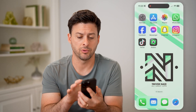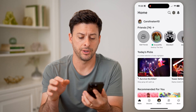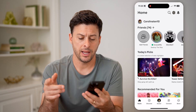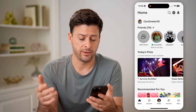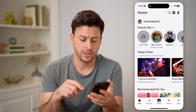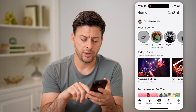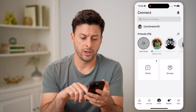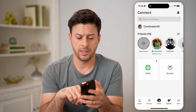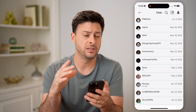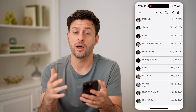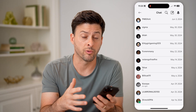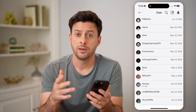Now let's open up the Roblox app here. After you've done that, you might want to see if you have any messages. You can tap on Connect at the bottom right, and then Chats. These are conversations you have with other people on Roblox.